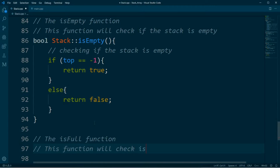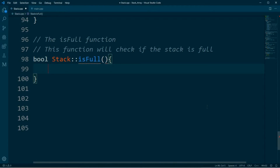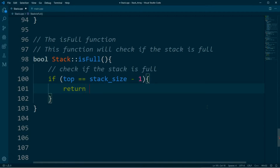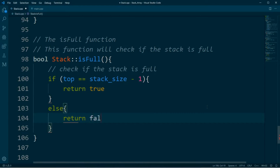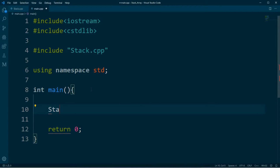That's it for the is-empty function. Now for the is-full function — this function will check if the stack is full or not and will return either false or true, so it has a boolean return type. For this function we want to check if top is equal to the size of the stack minus 1. If that's the case we return true, meaning the stack is full. Otherwise we return false, meaning the stack is not full. And that's it.